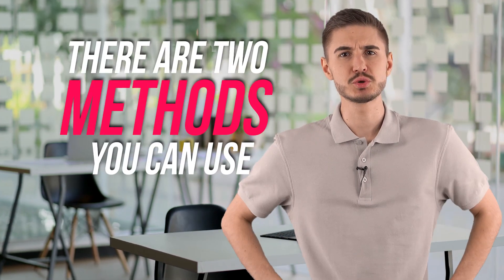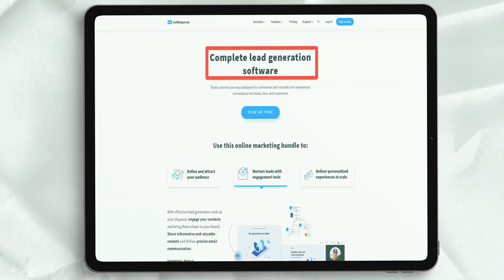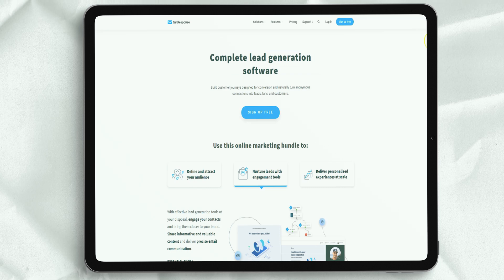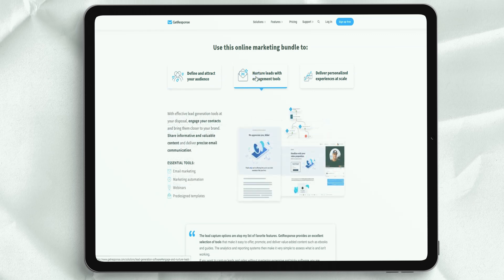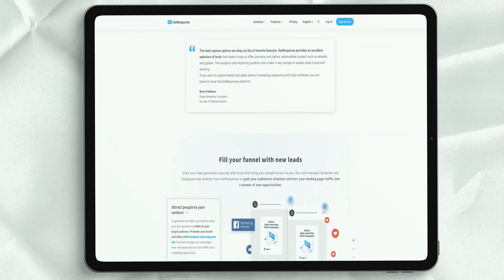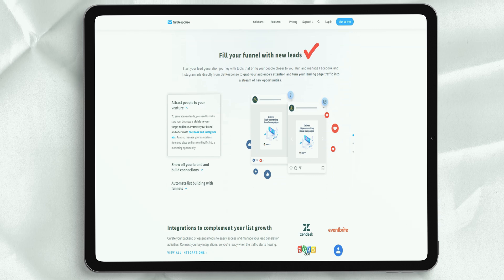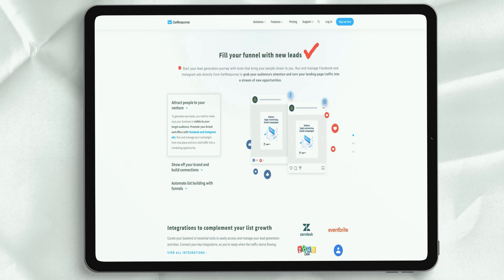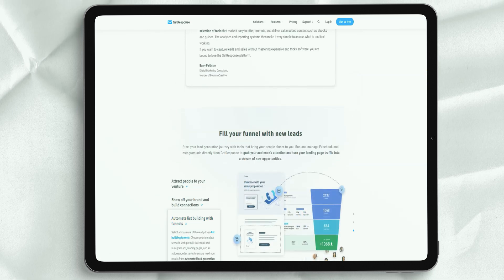There are two methods you can use to add subscribers to your mailing list: the single consent or double consent process. If you are using a single signup process, the person registering is added to your mailing list the moment they click the submit button on your signup form. During the dual subscription process, the person subscribing will receive an email with a confirmation link that they must click before being subscribed.